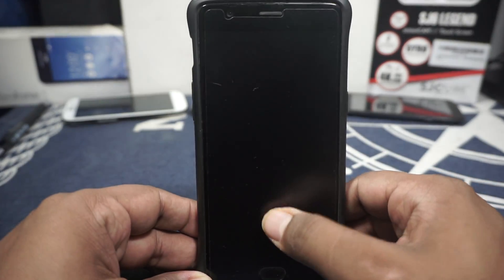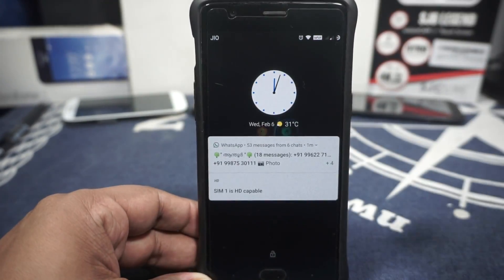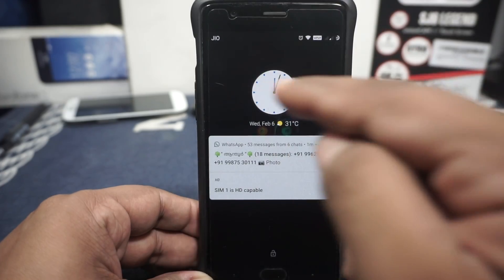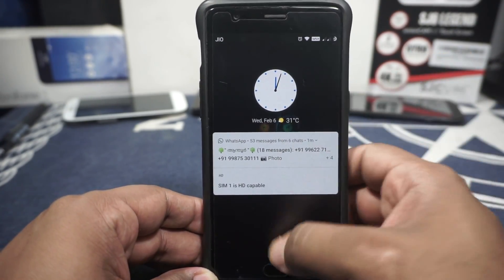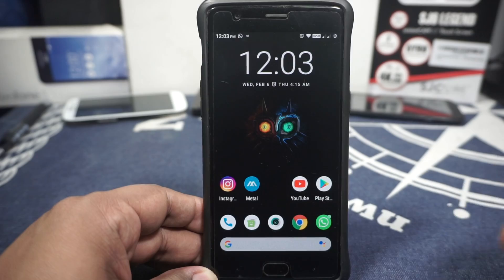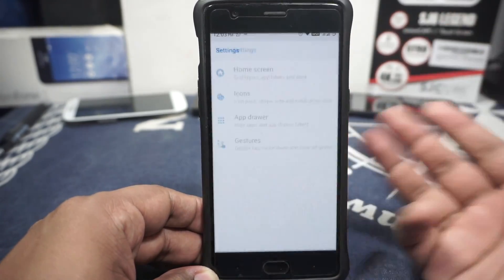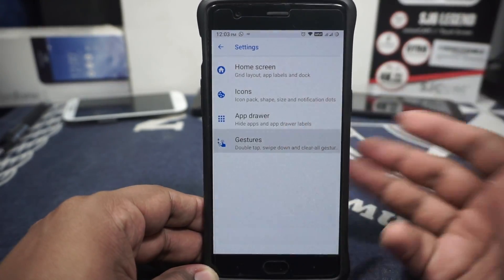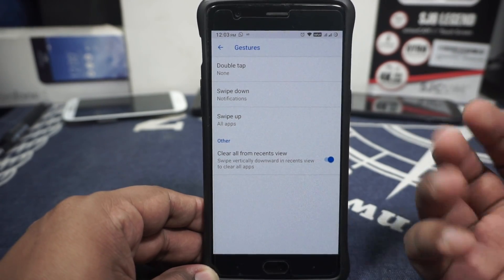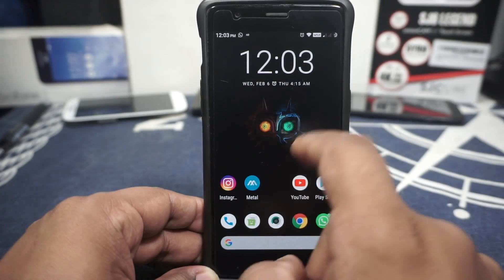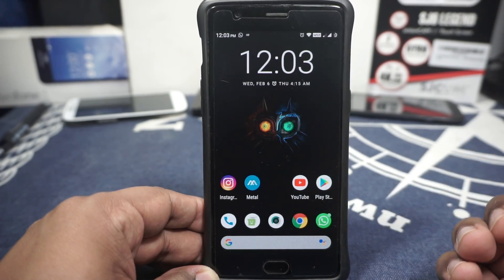First of all, what you would see here is the lock screen. You can see that there is an analog clock — that is a feature available in this ROM. You'd have a few options to select from. This is the launcher it comes with, which is a pretty standard Quick Step launcher. Works really well. Just check out the wallpaper — it's so damn awesome.